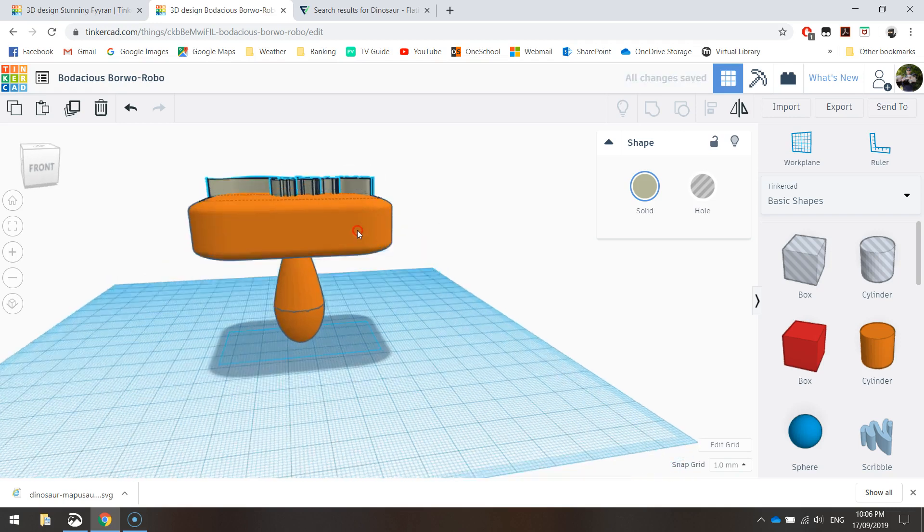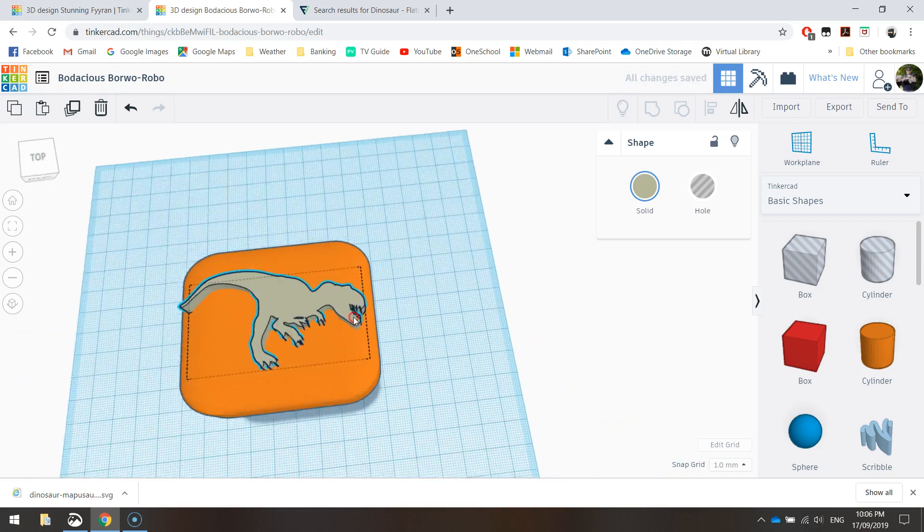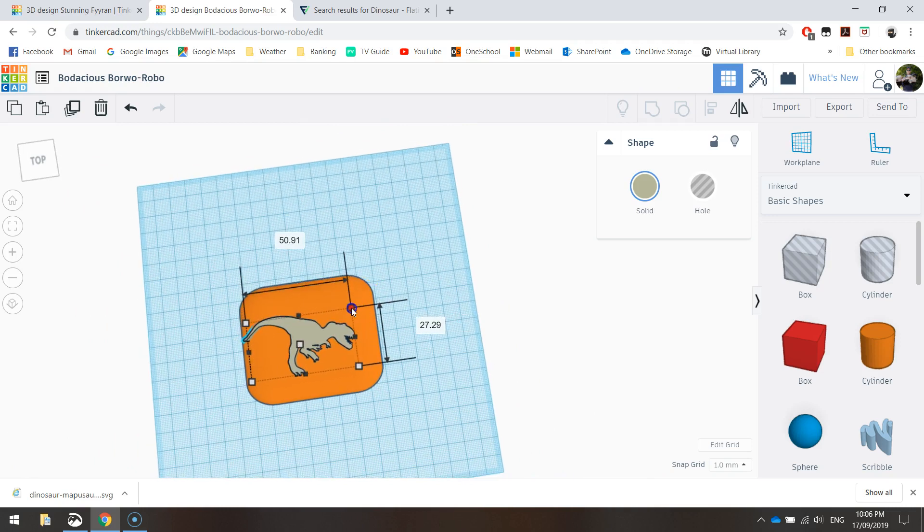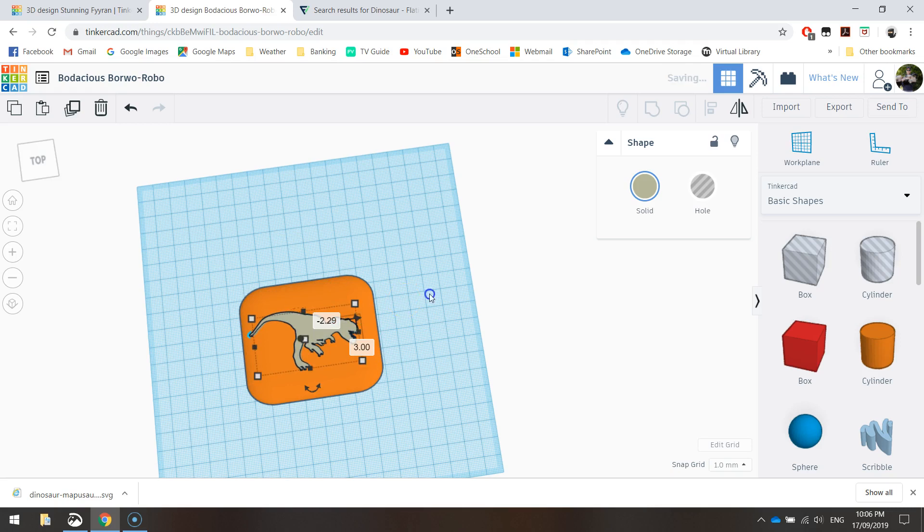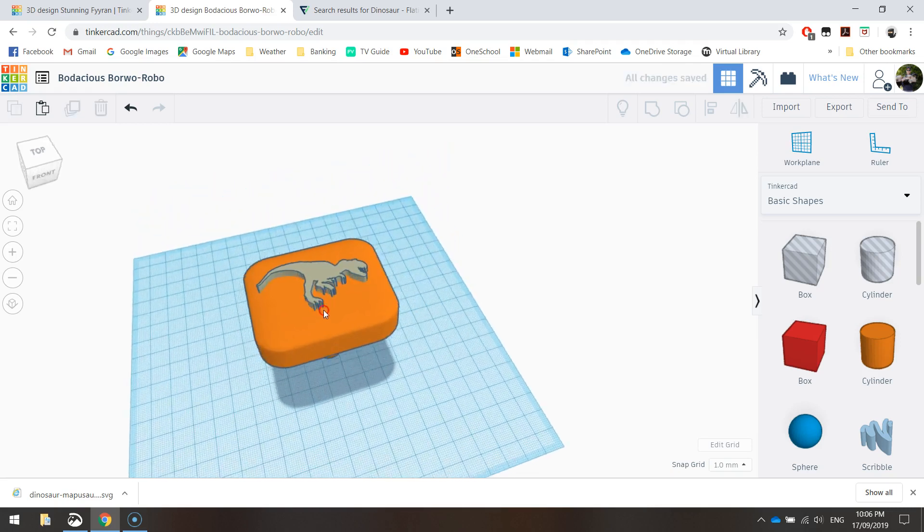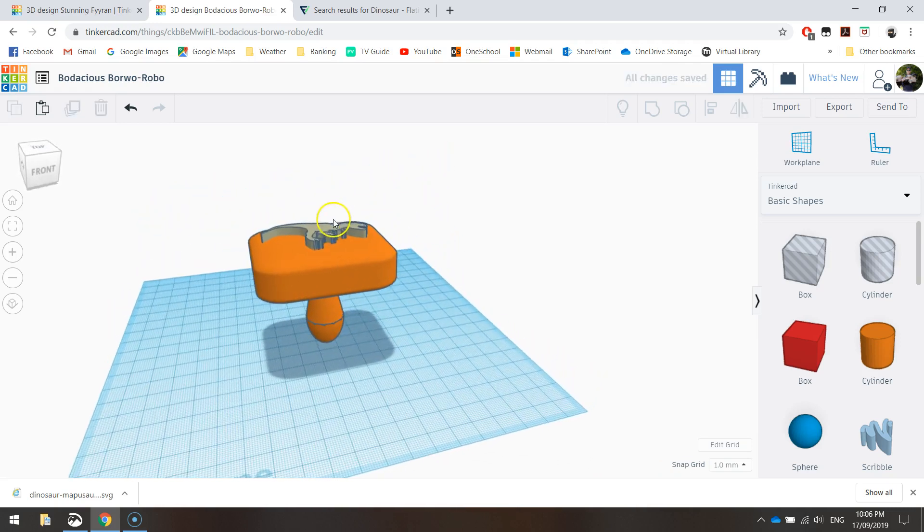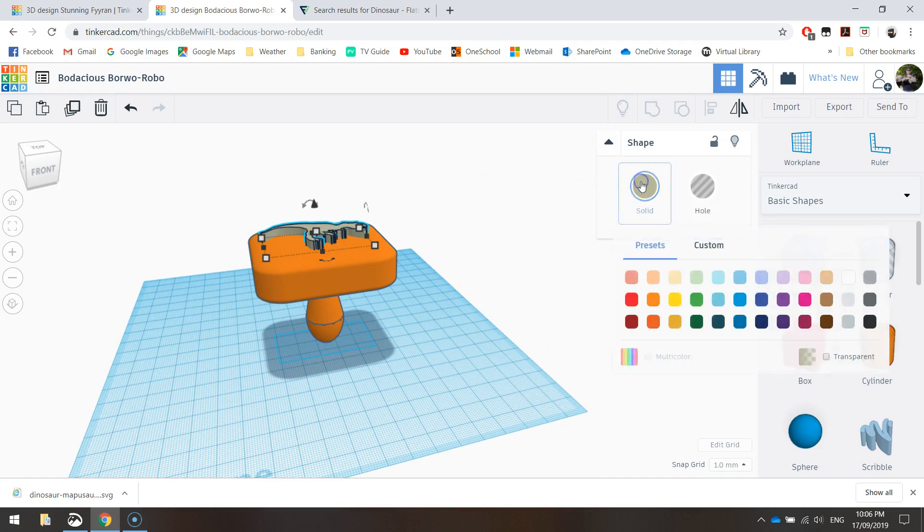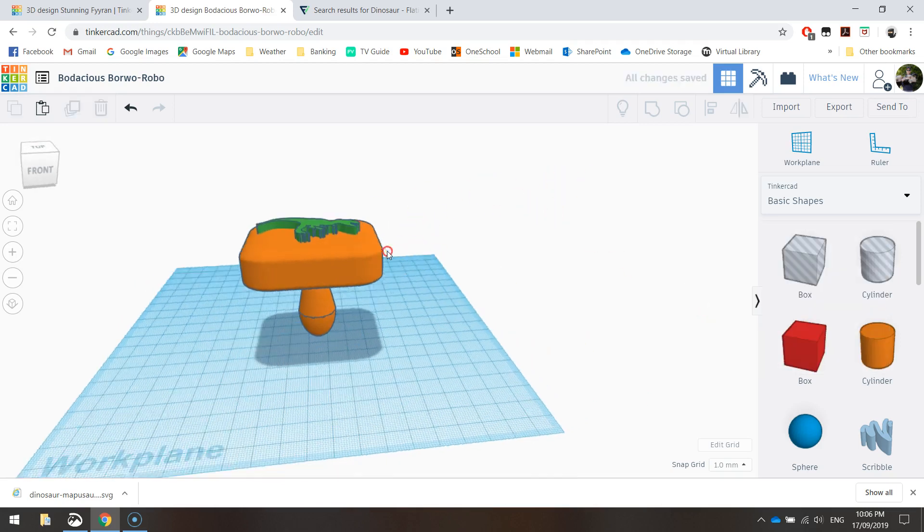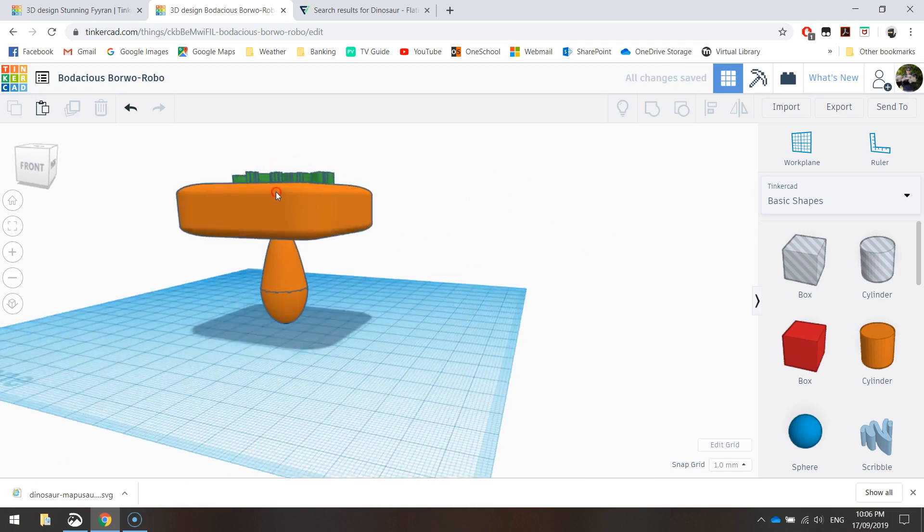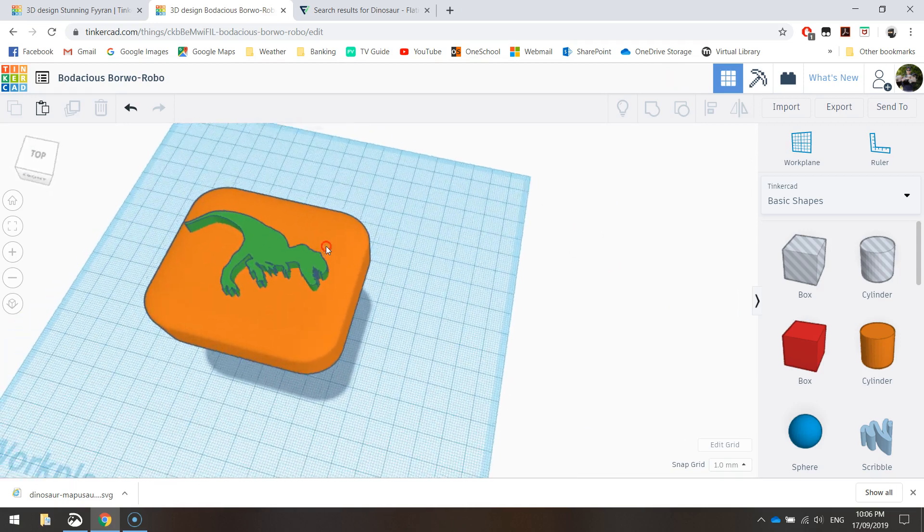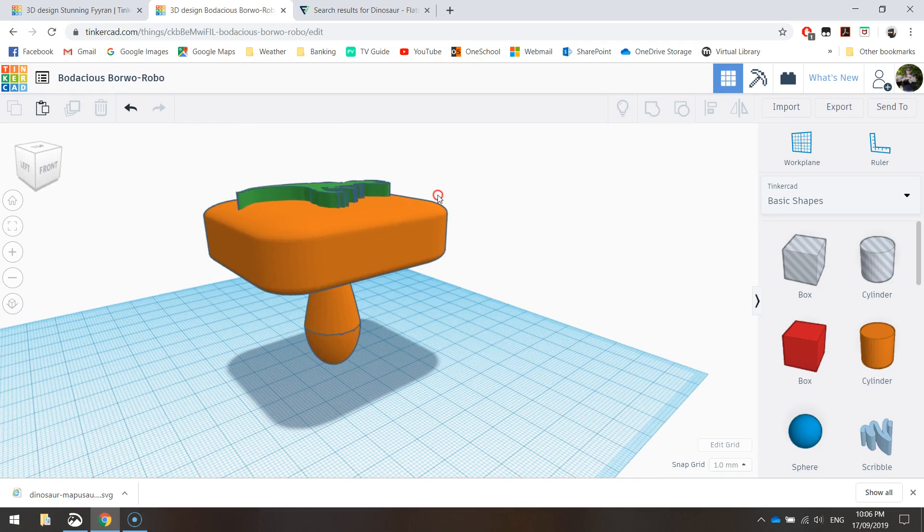He's still a bit too big for this stamp. So I might resize him and just put him back in roughly the middle like so. So that's looking pretty good. I'll just give him a different color. Not that it matters too much, but that looks pretty good now. So we have got our dinosaur stamp all ready for 3D printing.